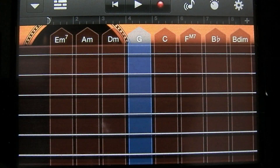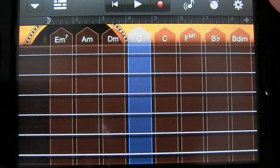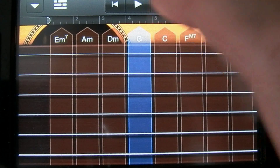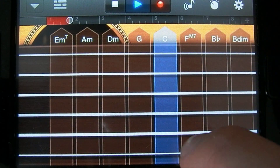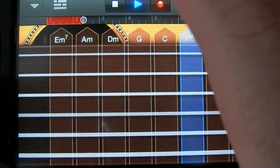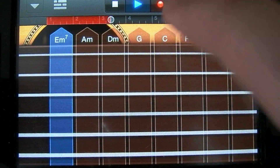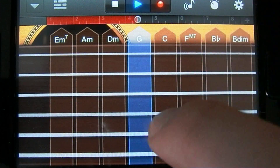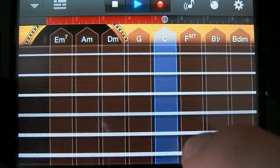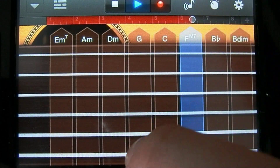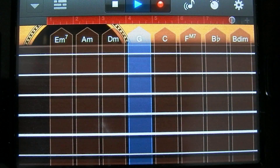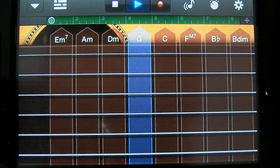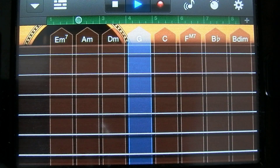So let's record a chord progression over our drum track. It sounds pretty good.